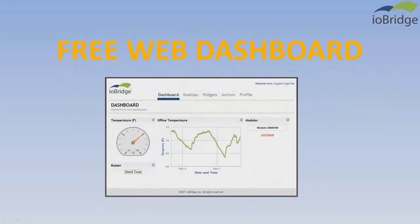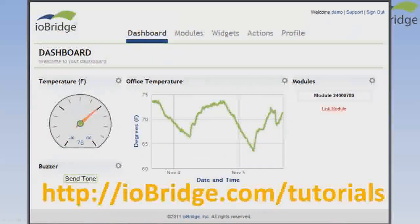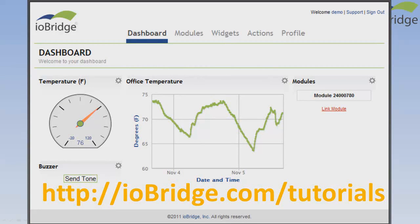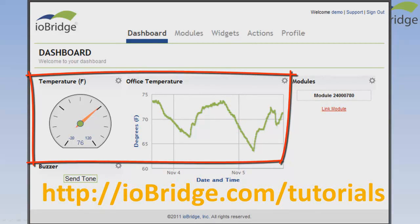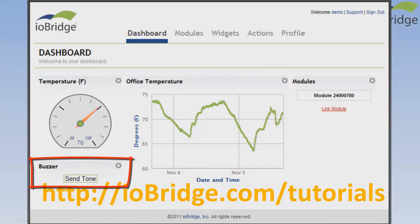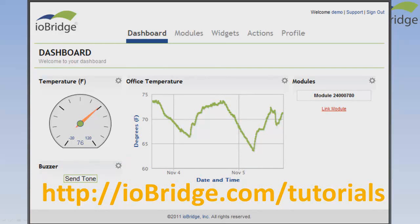iAbridge also provides free web dashboards to use with any iAbridge gateway module. In less than one hour after getting your kit and following iAbridge's online tutorials, you'll be monitoring your temperature sensor on your free dashboard. The dashboard will enable you to monitor and chart temperature and control a buzzer from a button on your dashboard. You can access your dashboard from any web browser connected to the internet, on your computer or on your smartphone.